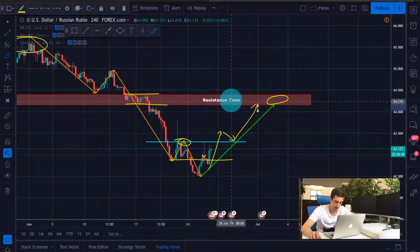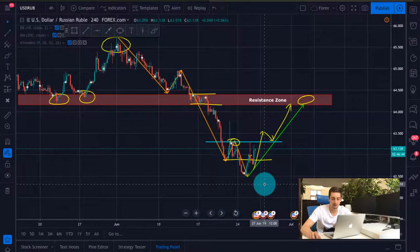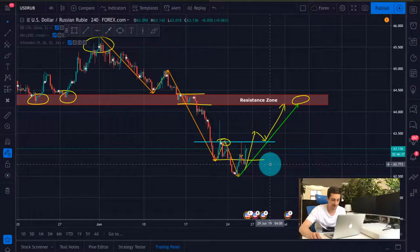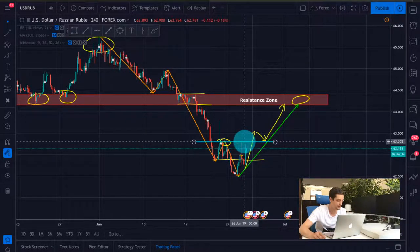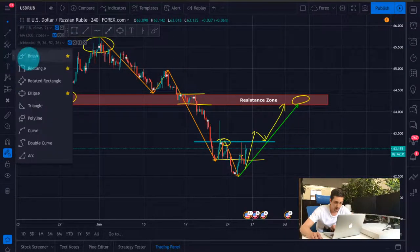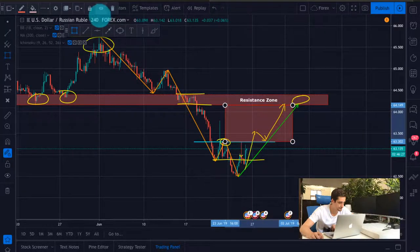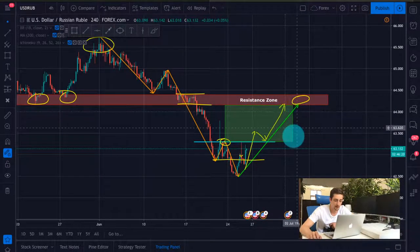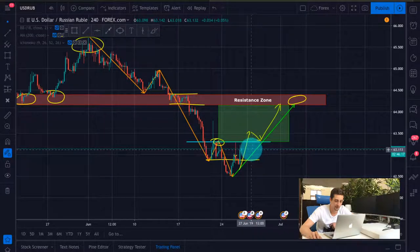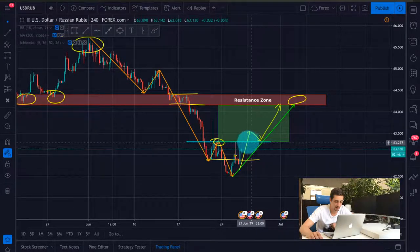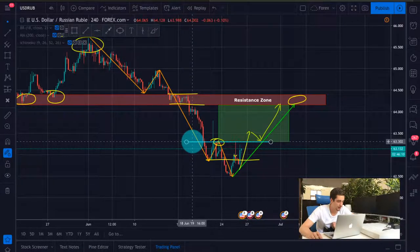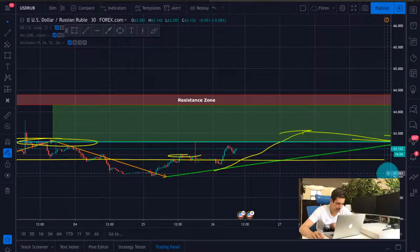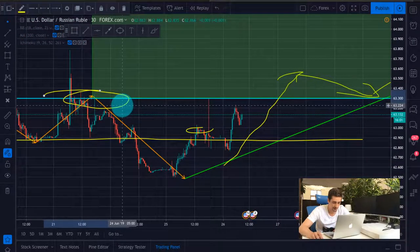If we see a break at that level, we might have a short correction back to it and then a new wave up to that resistance zone. I would advise you to wait for a break of this level before starting to buy the pair. If we define our zone, this will be our buy zone, and on the lower timeframes you can look for possible entries here. Be cautious about the level at around 63.3.